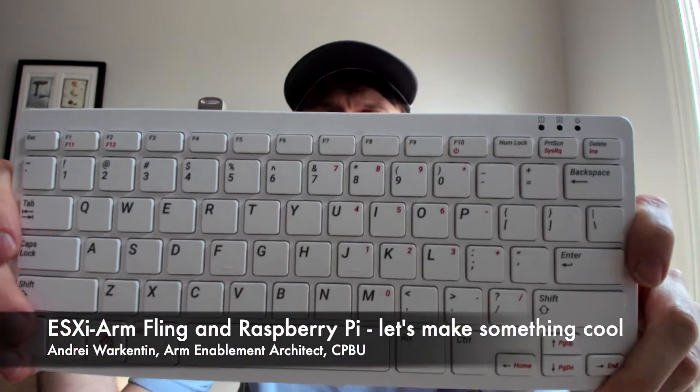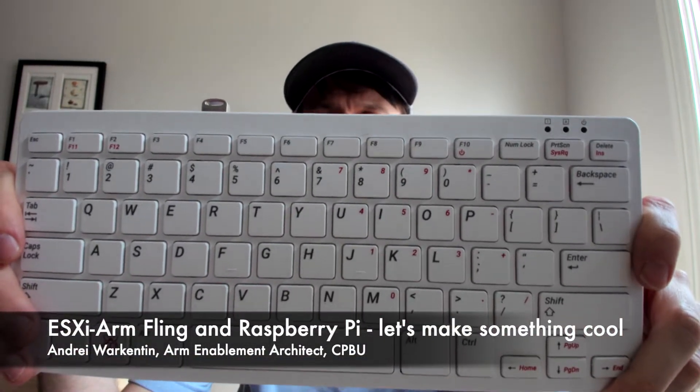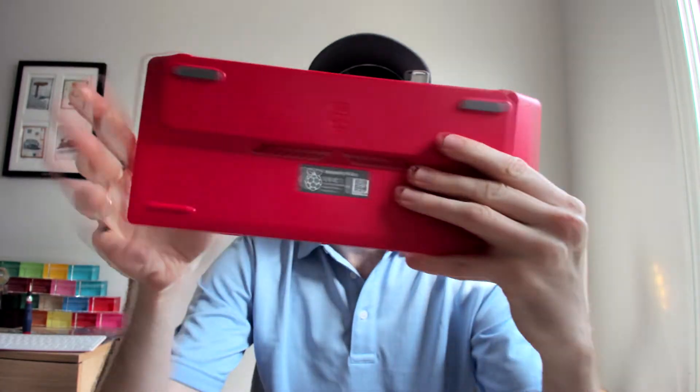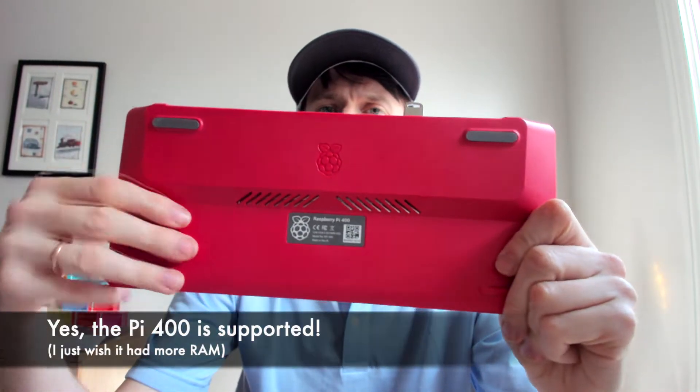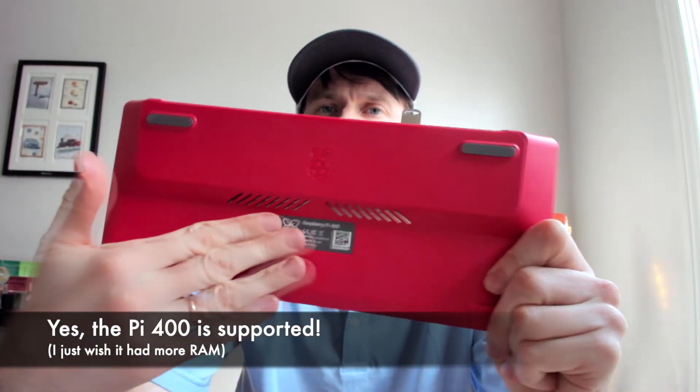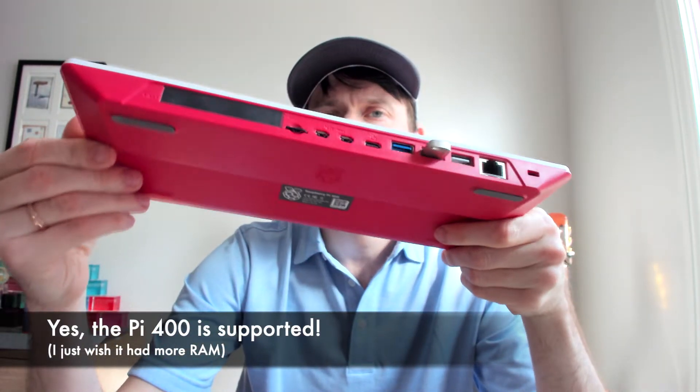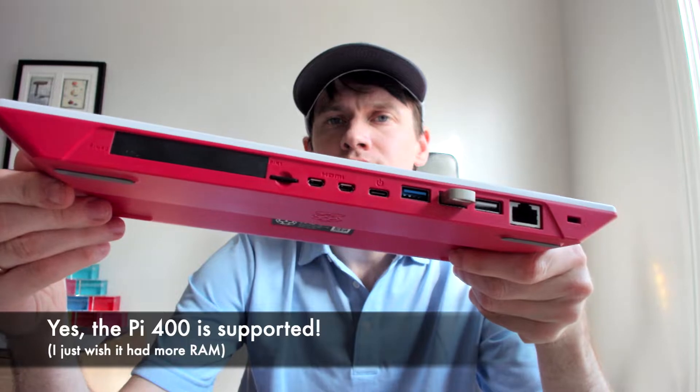Today you'll see how easy it is to make something cool and useful with ESXi ARM and a Raspberry Pi. This is the first time we're showing off Pi 400 support.